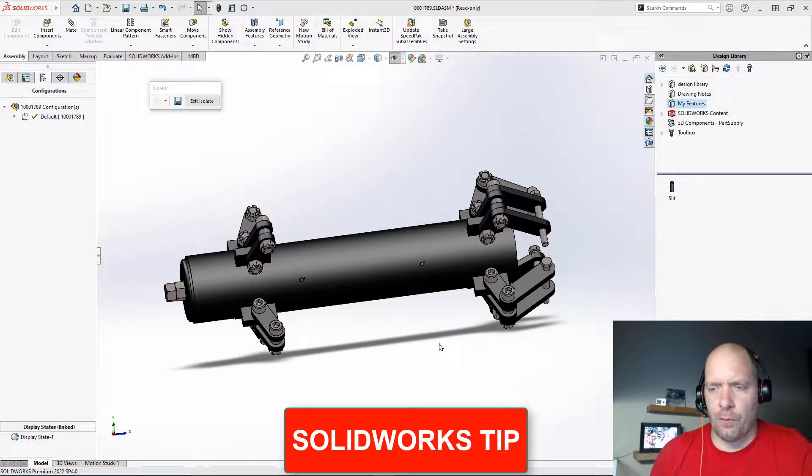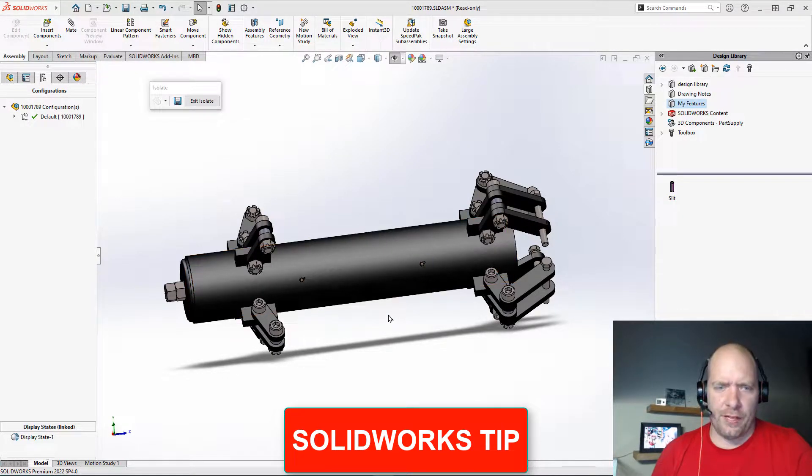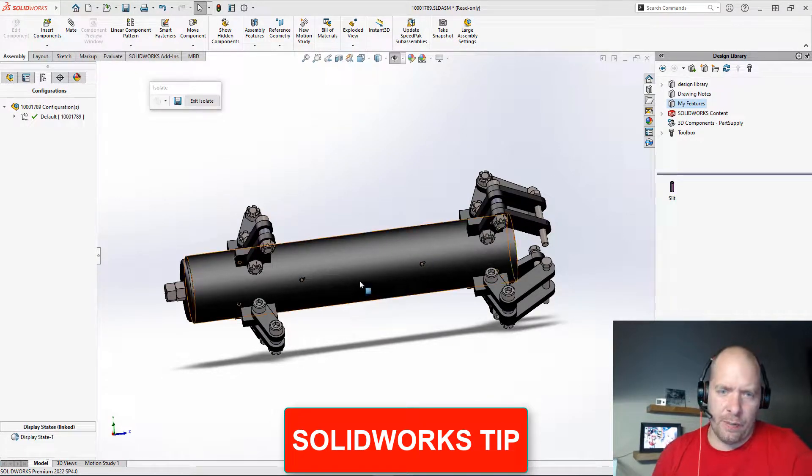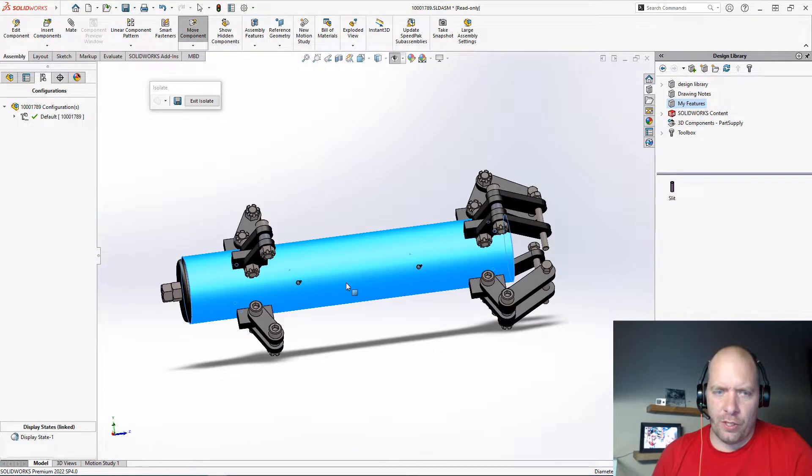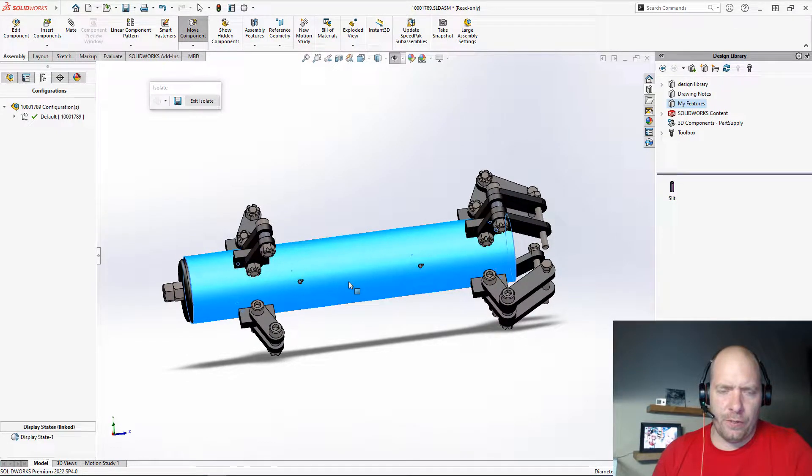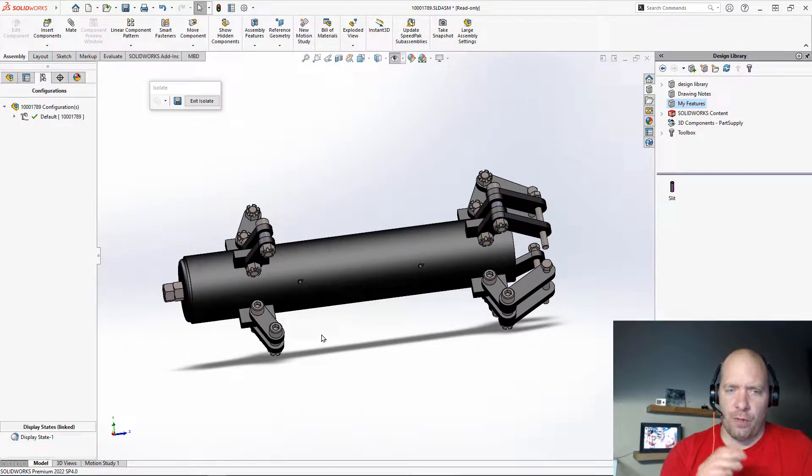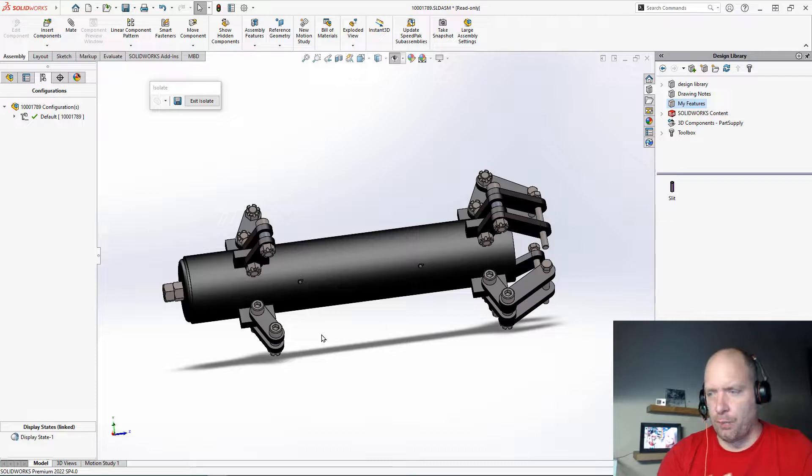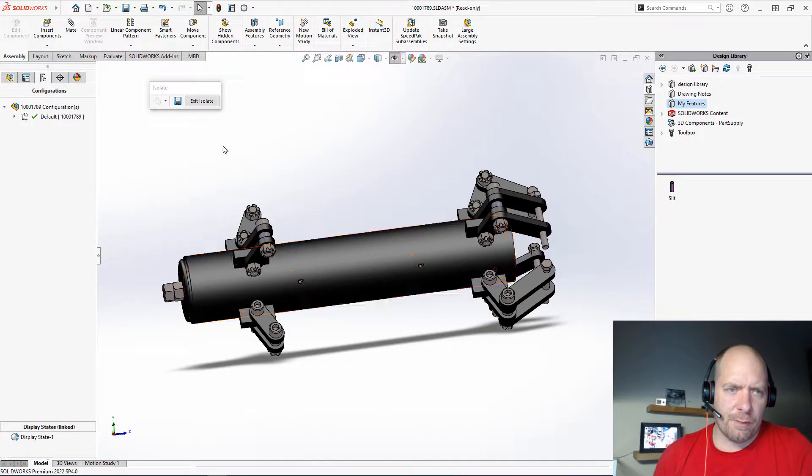All right guys, so going from where we left off yesterday, once I have an advanced selection here, maybe I want to show this motion that this thing's able to do, or maybe I just want to be able to detail this portion out on a drawing, you can save a display state.